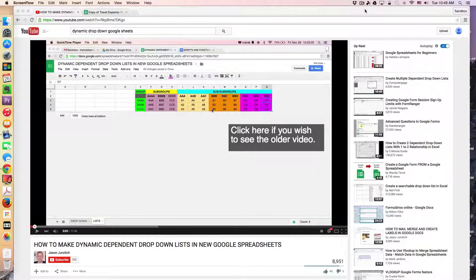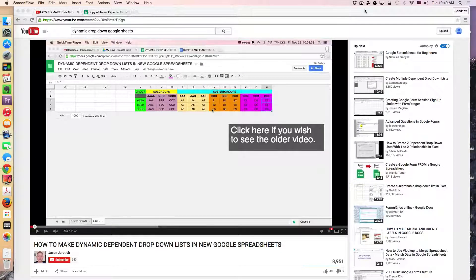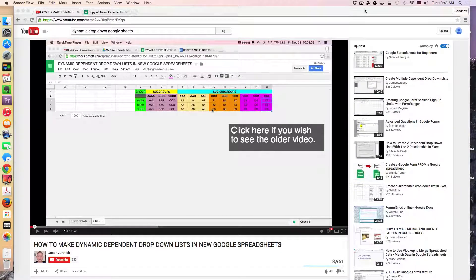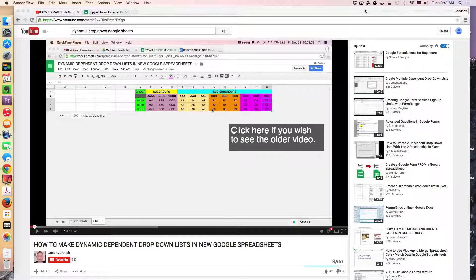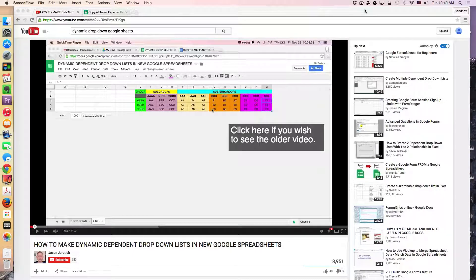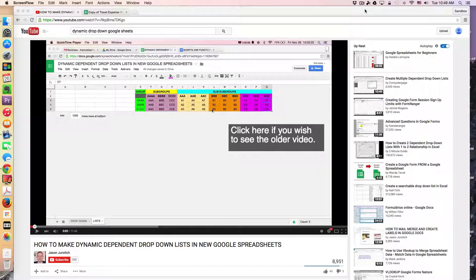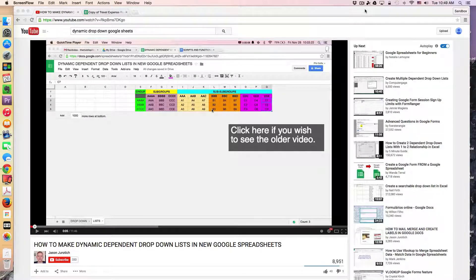Greetings everyone, and welcome to another WIST technology tutorial. In today's lesson, I'll be demonstrating some interesting features of Google Spreadsheets.